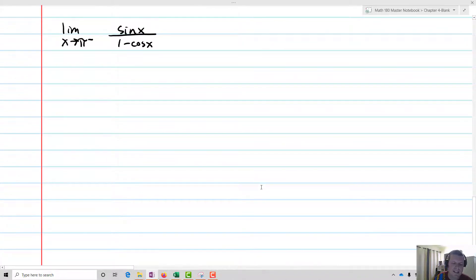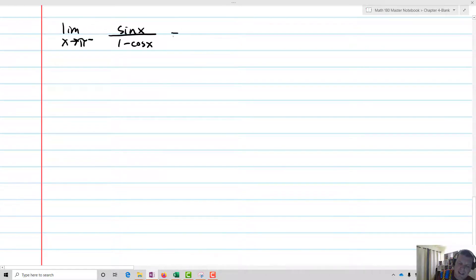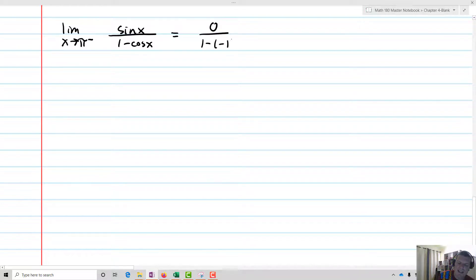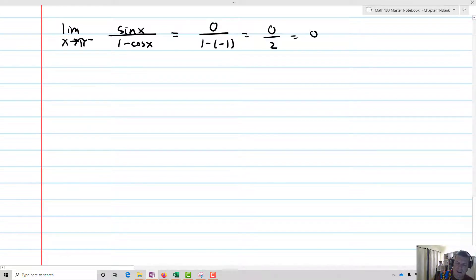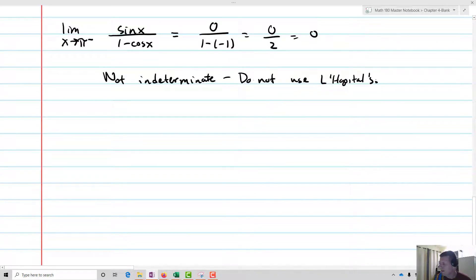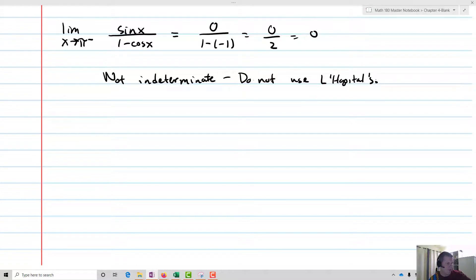What about the limit as x approaches pi from the negative side of sine x over one minus cosine x? We need to check whether this is actually indeterminate. As x approaches pi from the negative side, cosine of pi is negative one, so we get zero over one minus negative one, which is zero over two, equal to zero. It's not indeterminate, so don't use L'Hôpital's. You really have to check to make sure you actually have an indeterminate form.